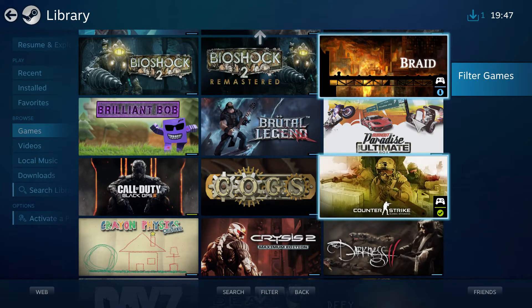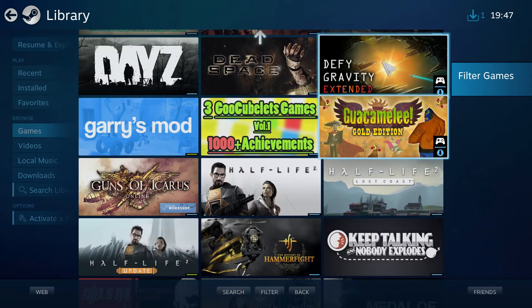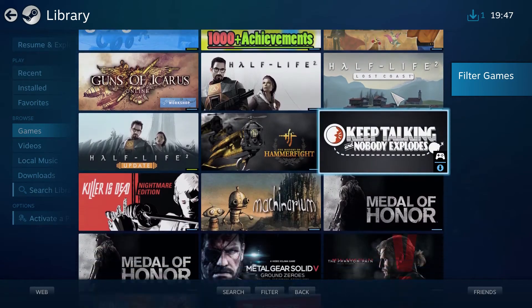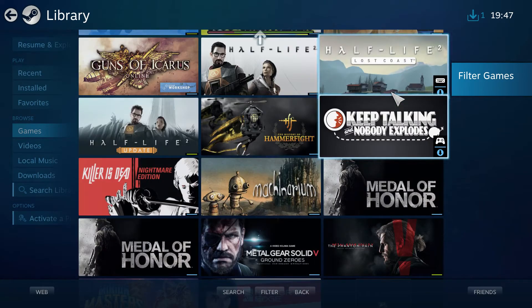This also works with applications, so you could probably stream Photoshop if you wanted to, but obviously that won't be very useful. Once you've added the game, you can name it and click OK. Once you've clicked OK, it'll come up in your library once you connect to the PC through the Steam Link app.